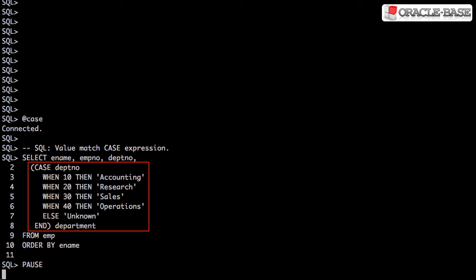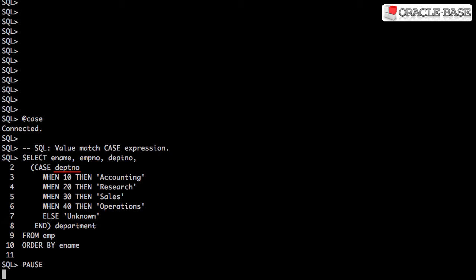Here's an example of a value match case expression. This is also known as a simple case expression. We work down the list looking for a match between the expression and the comparison expression. If we find a match, we return the associated value and jump out of the case expression.